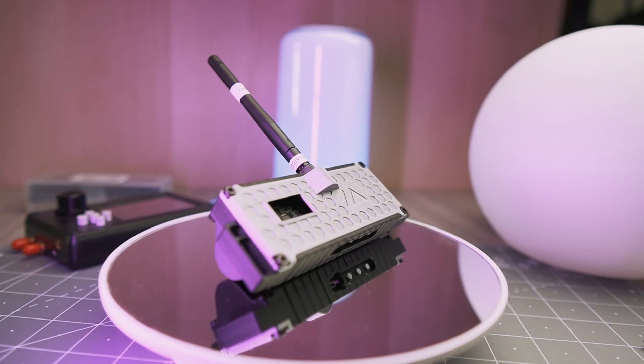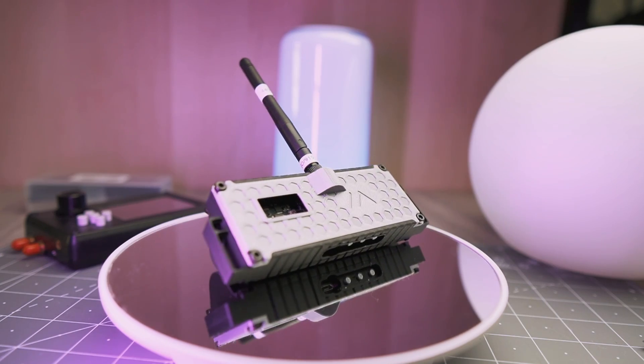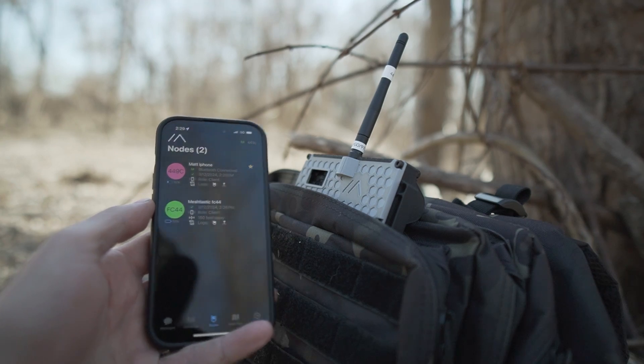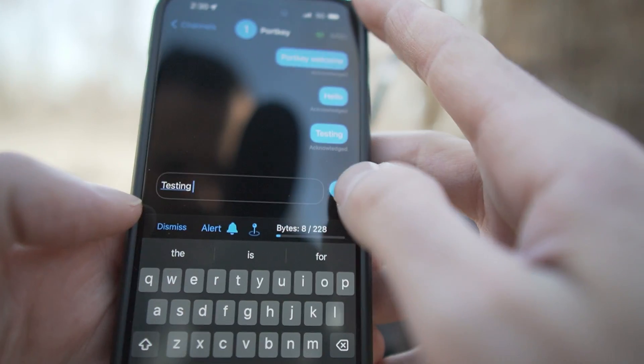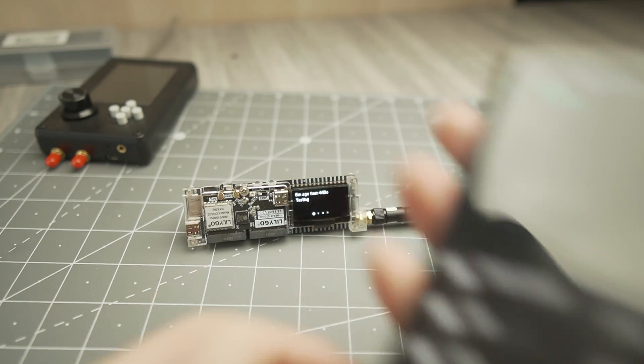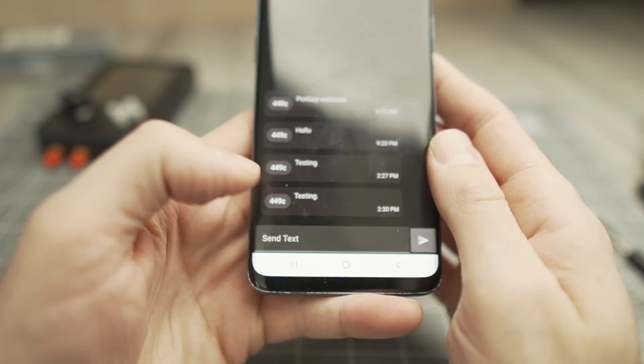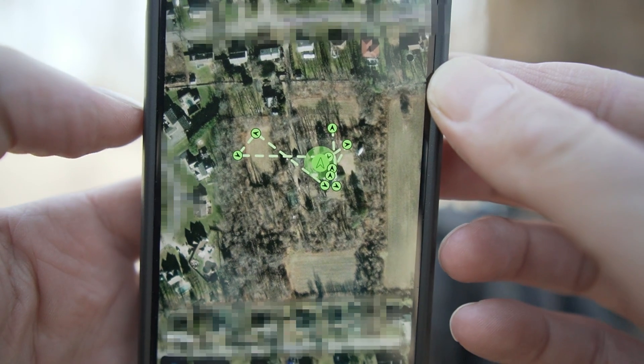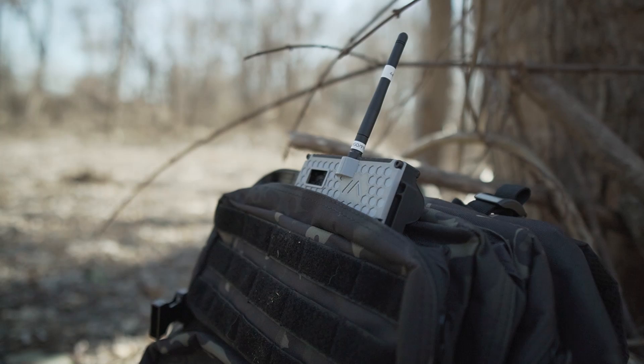I'm going to show you step-by-step how to build and configure a LilyGo T-Beam MeshTastic Radio that'll let you send long-range encrypted text messages, GPS data, and more to your friends without Wi-Fi or cell coverage. It's completely off-grid and decentralized.